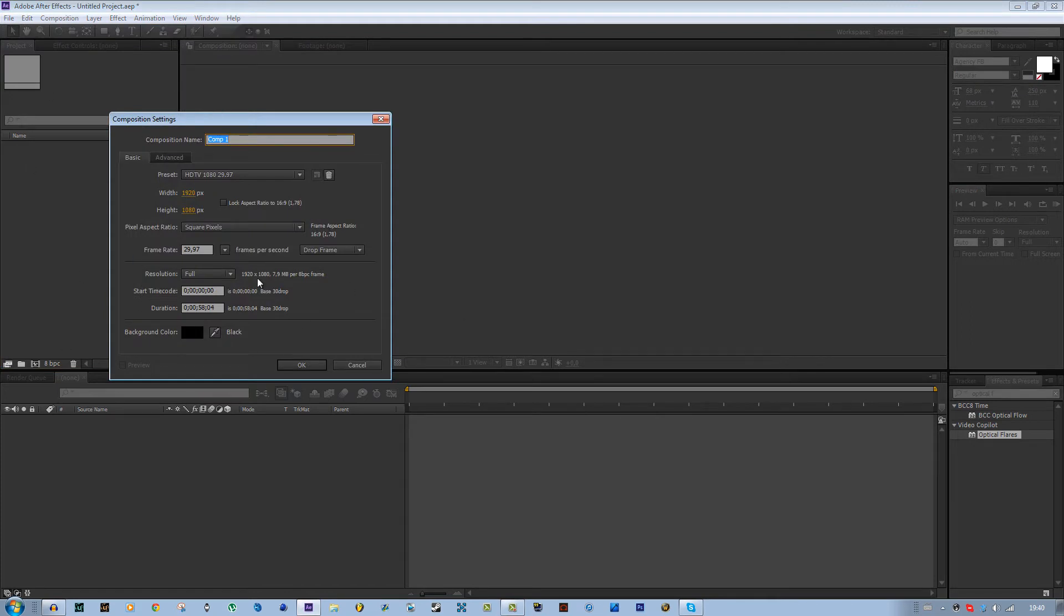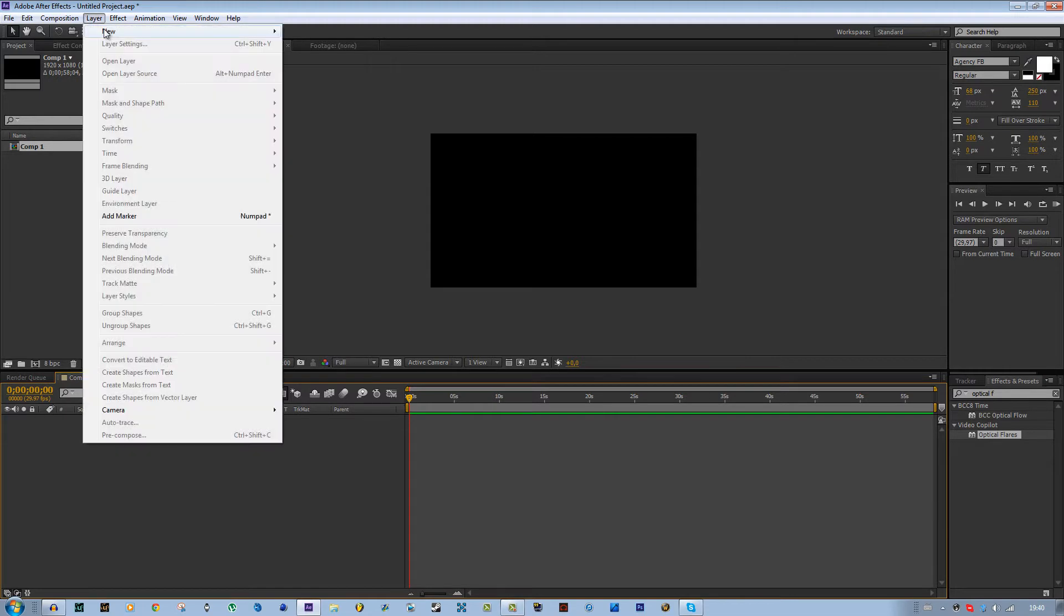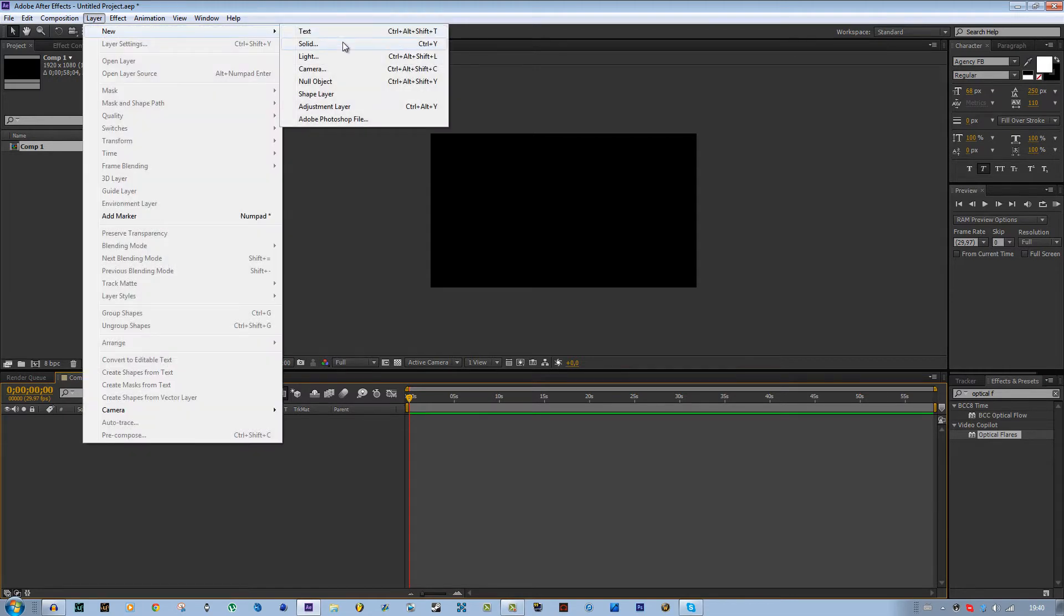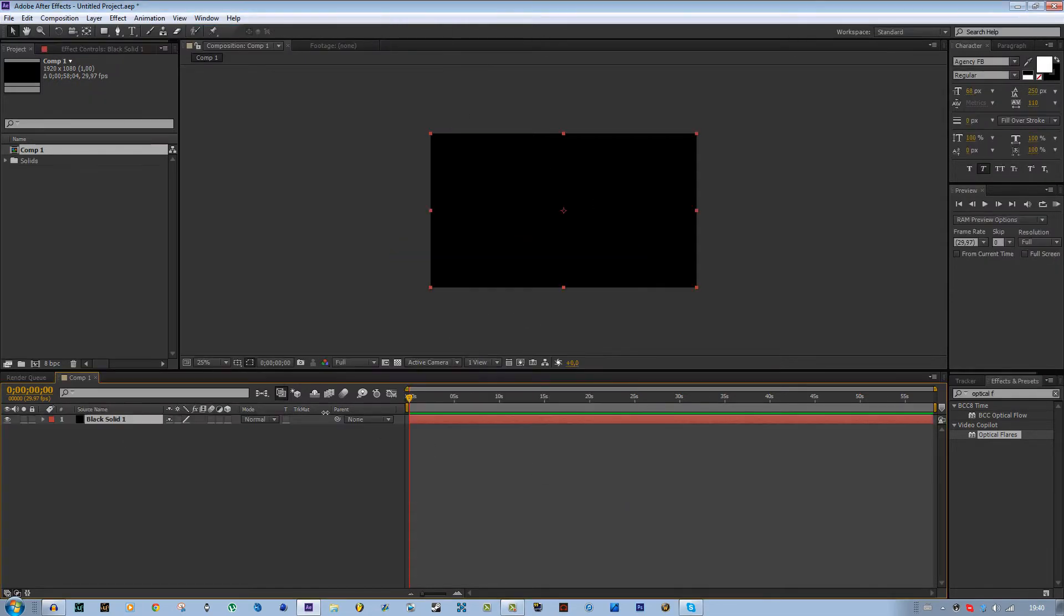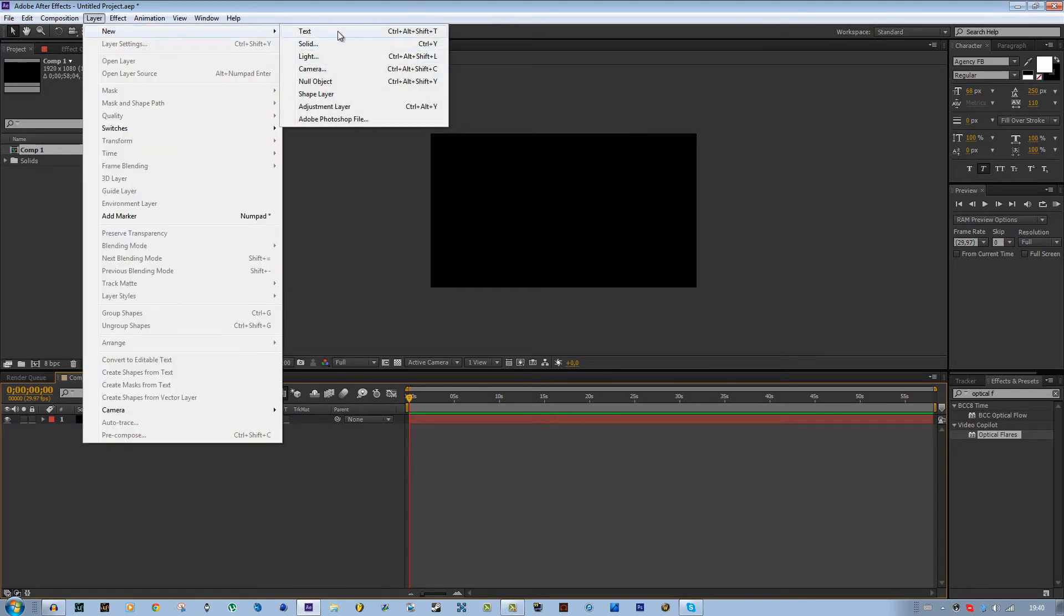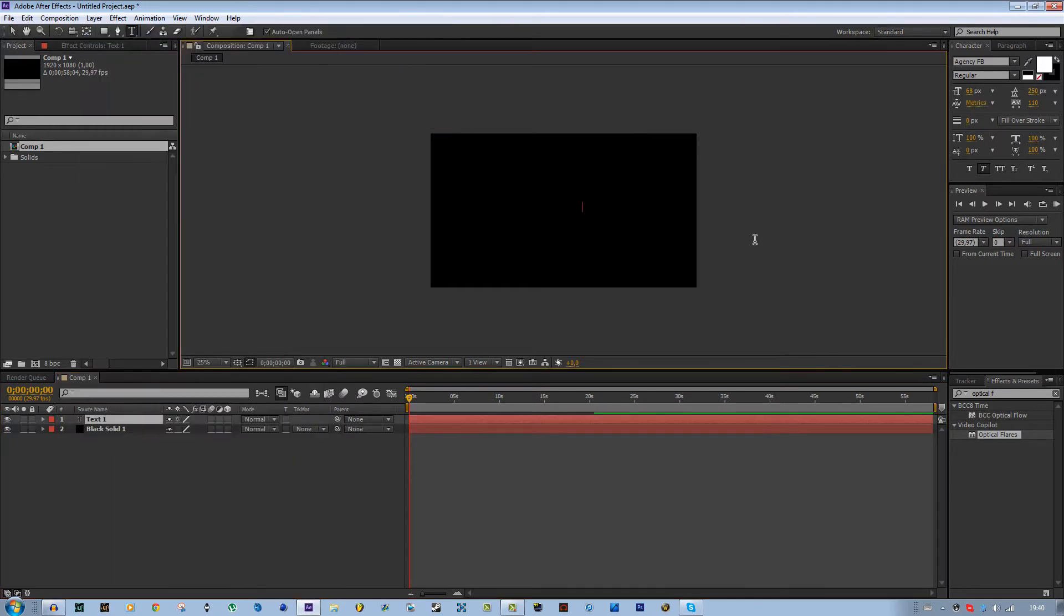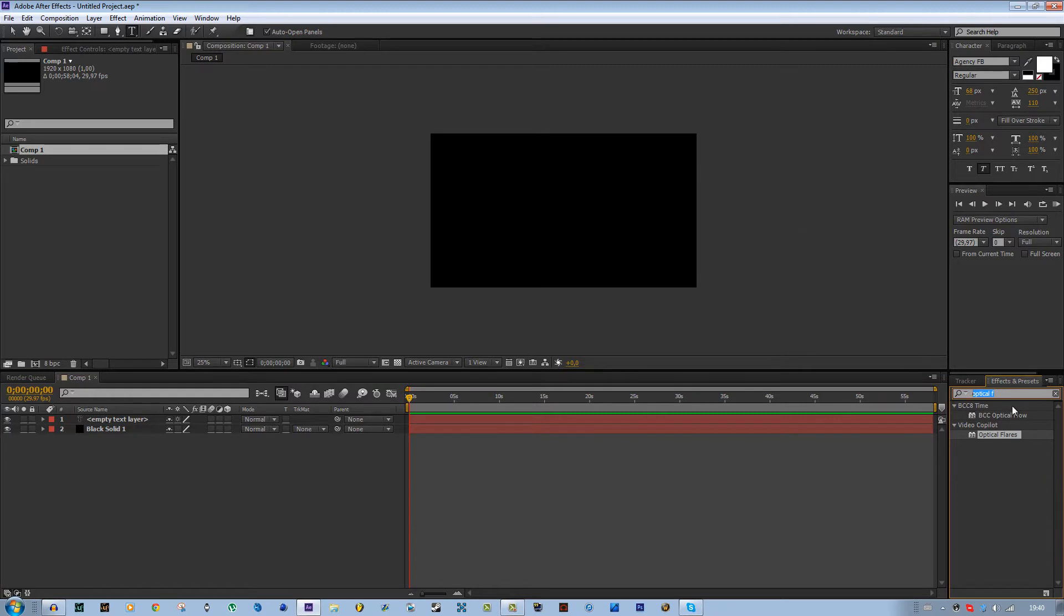Let's start by making a composition, doesn't matter what preset you use. Create a background, make it black, then create a text and just leave it there. Don't do anything with it. You can name it if you want, but you don't have to.